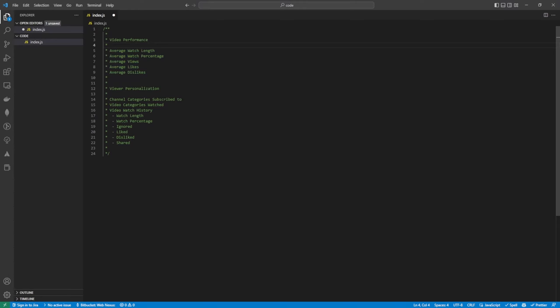For video performance we're going to look at the average watch length, the average watch percentage, the average views, the average likes and the average dislikes.